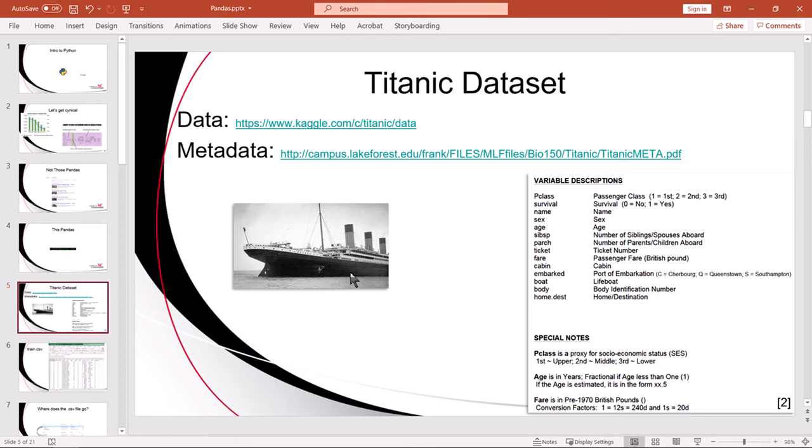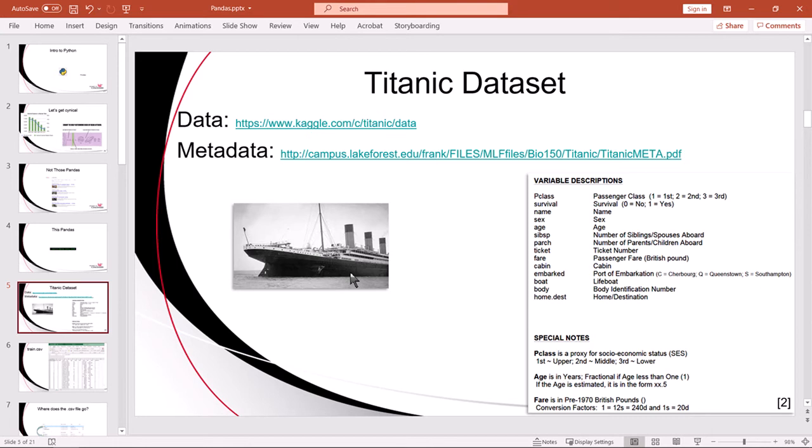So I provided a link here to the data and I provided another link which is invaluable to you as an analyst and that's the metadata because if you simply look at the CSV file, the column headings are not sufficiently descriptive. So the metadata, which I found myself looking for almost immediately when I first looked at this data set, the metadata is very important.